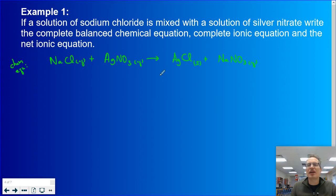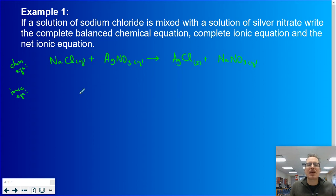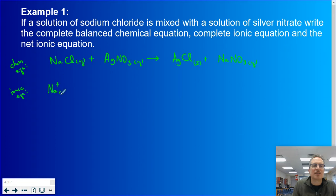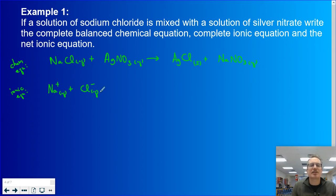The second step is to write a complete ionic equation. To write an ionic equation, now that these are mixed together, we're going to use our knowledge of dissociation. If it's a highly soluble ionic compound, we dissociate it into its ions; if it's a strong acid, it ionizes. So NaCl was in solution, therefore it's highly soluble and dissociates into Na⁺ aqueous and Cl⁻ aqueous — one sodium ion, one chlorine ion. Silver nitrate was also aqueous, so it dissociates into silver ions and nitrate ions.